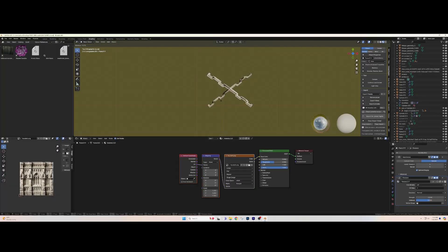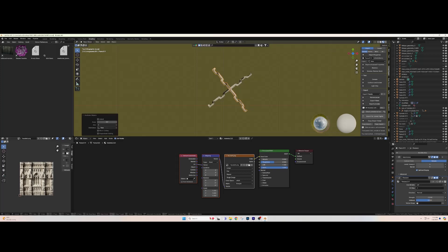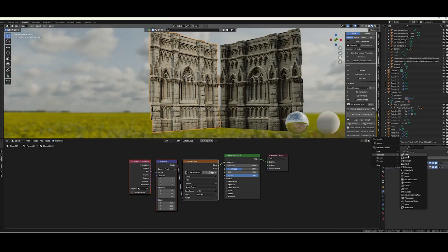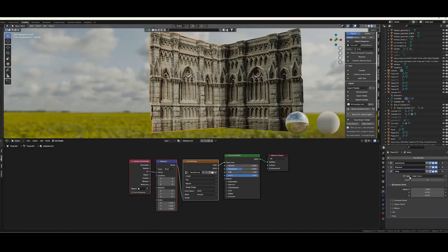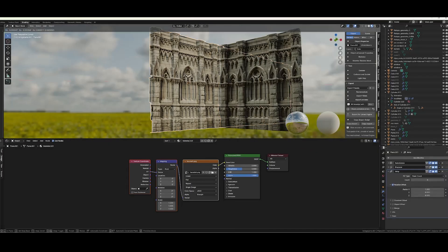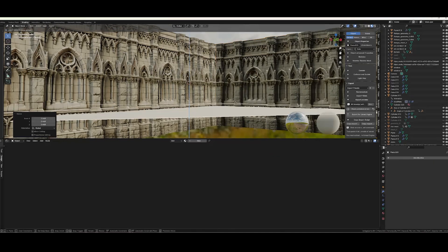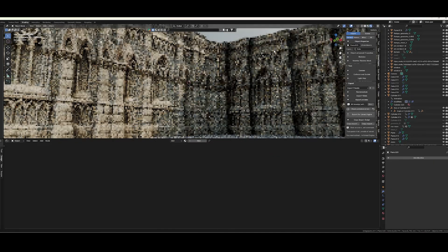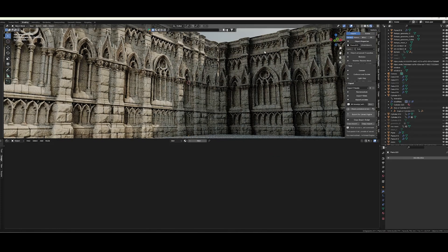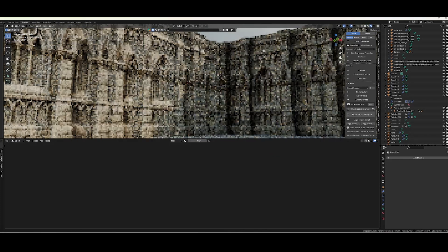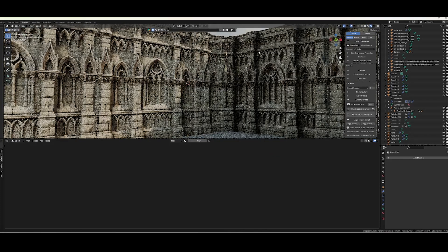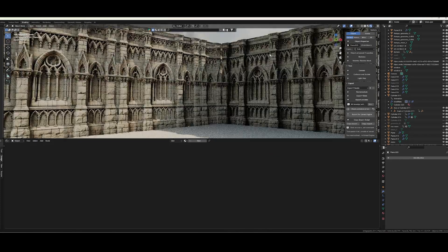And now we can duplicate it and add an array modifier on those two walls. Add a plane for a floor and test it. Alright, our shading is looking pretty good.